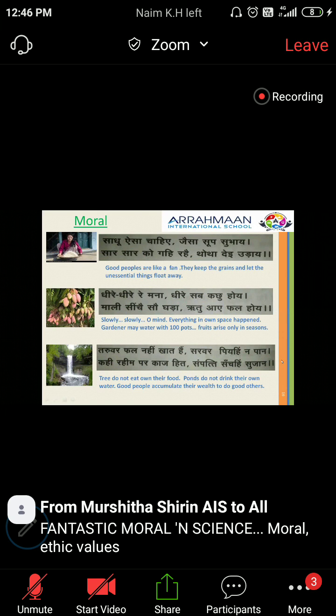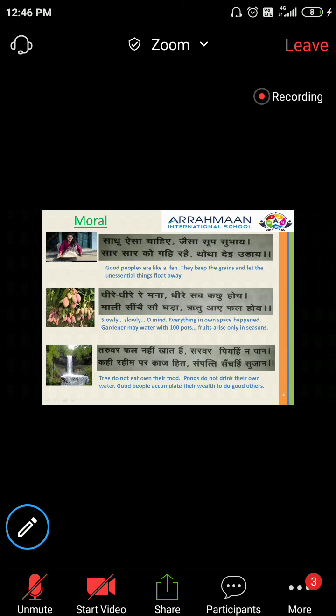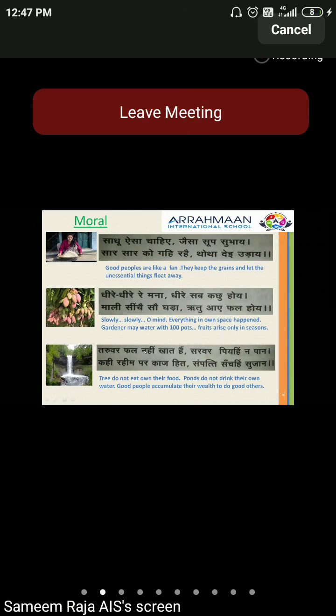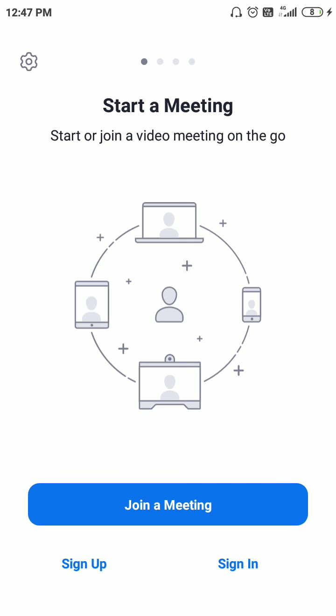If you want to leave the meeting, you have to click on the 'Leave' option and click on 'Leave Meeting'. This is all about how you can join the Zoom app without a meeting ID and password — for this you must have the URL of the meeting. Thank you so much.